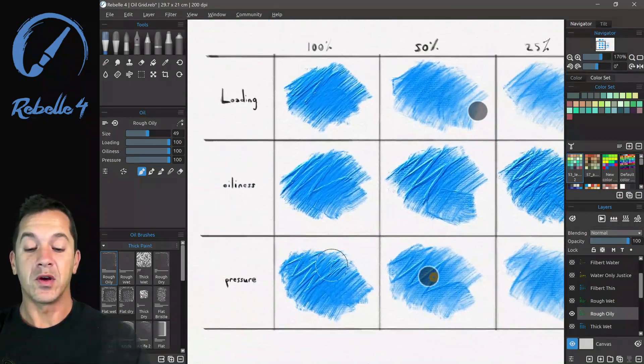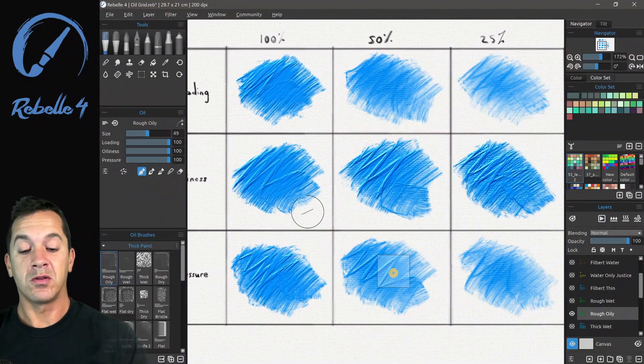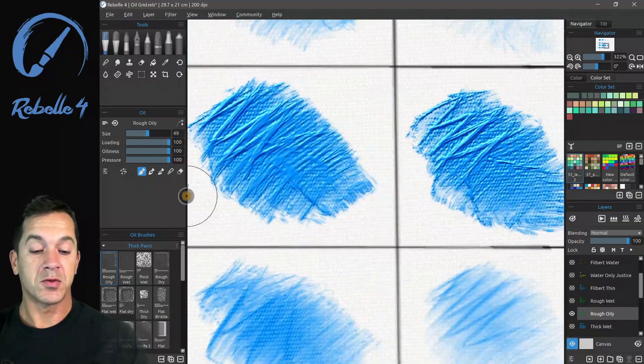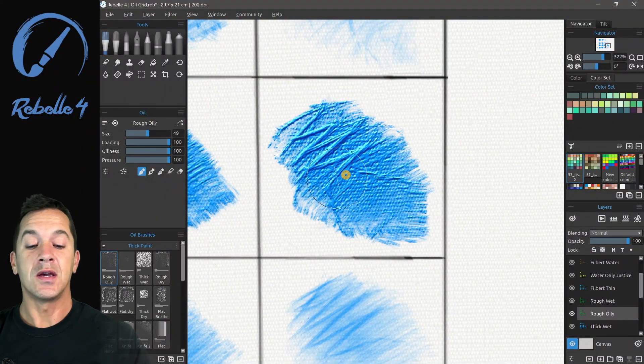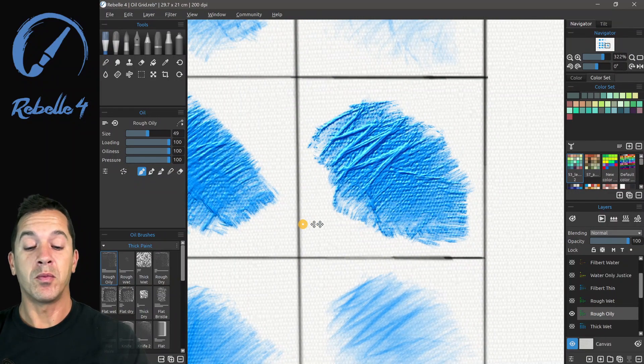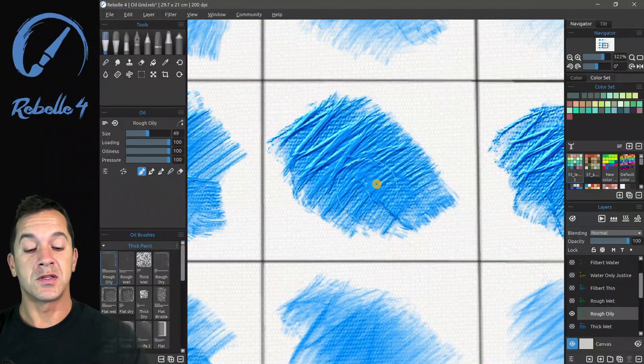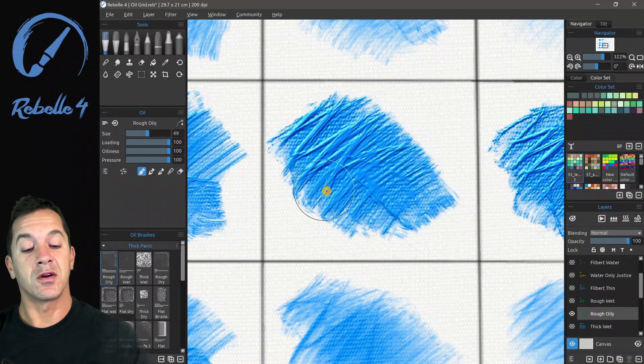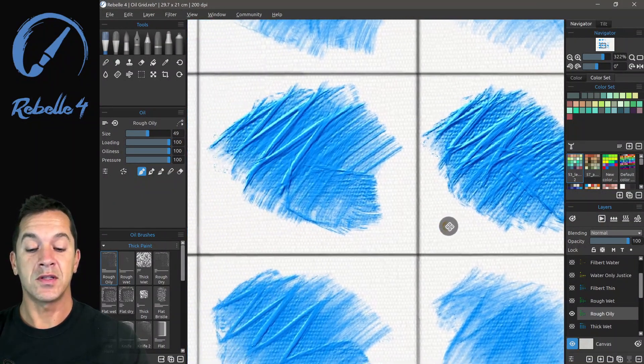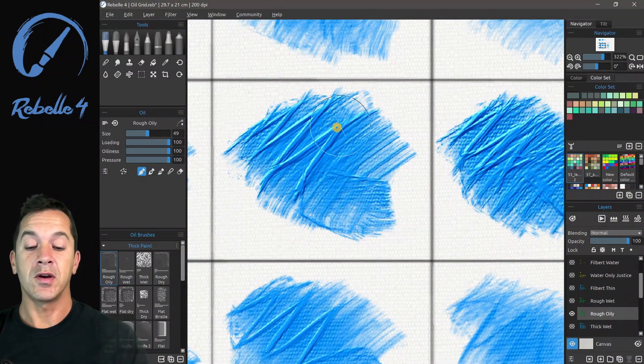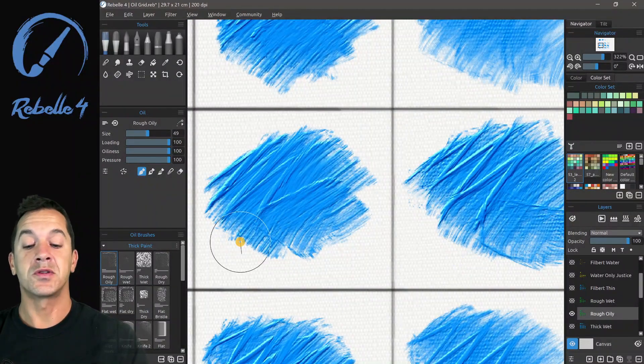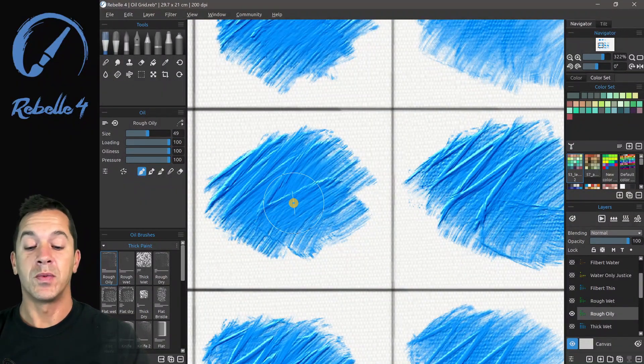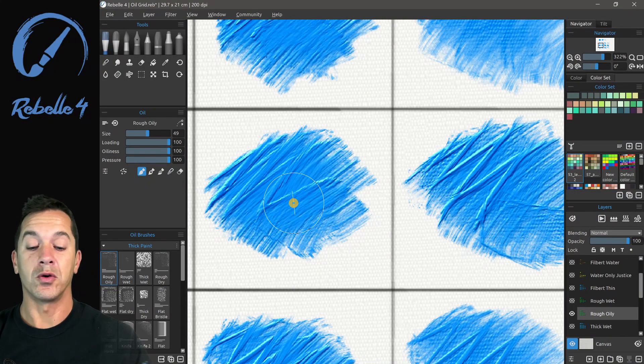Now with the oiliness, what I want you to look at here is I want you to look at the difference between this one right here. You can see all the texture from the canvas. It's mostly thin, thin, with a few high points of oil. Here you can see those thin areas are getting covered. There's less canvas. Here we're seeing very little canvas. And here we're seeing almost no canvas at all, because of the thickness of the oil paint.